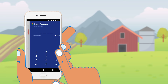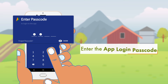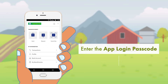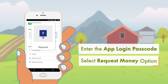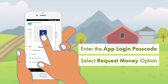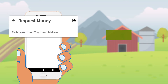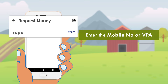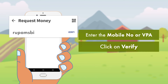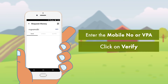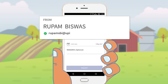Open your BHIM App and enter the app login passcode, then select the receive money or request money option. Enter the mobile number or VPA to collect money and click on verify to check the name of the payer. The app automatically adds the UPI handle, and the payer name is shown.